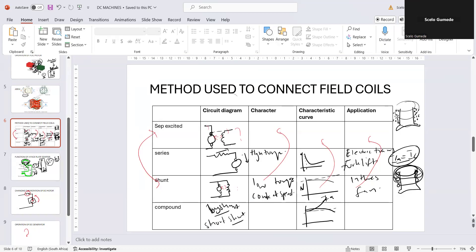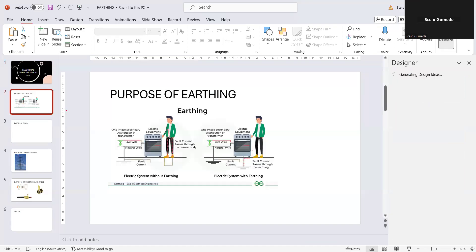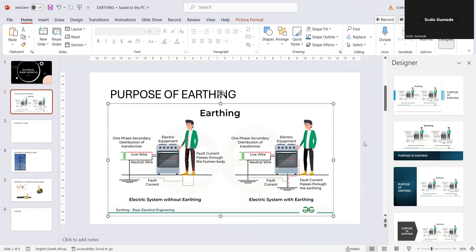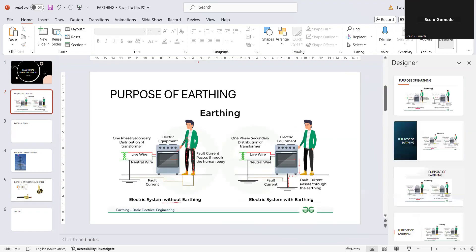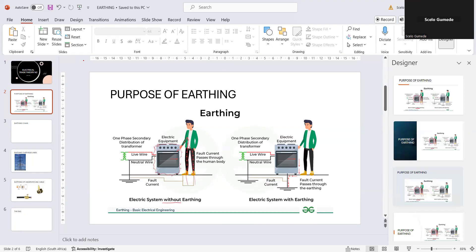I want to go back to earthing so we can complete this topic. We spoke about earthing and said the purpose of it is to make sure that all the fault current is sent to the ground. So if there is a fault - the live wire is touching the surface and the whole surface is full of electricity - when this person touches it, the electricity goes through their body right to the ground because that's what electricity wants to do. This person will be electrocuted.